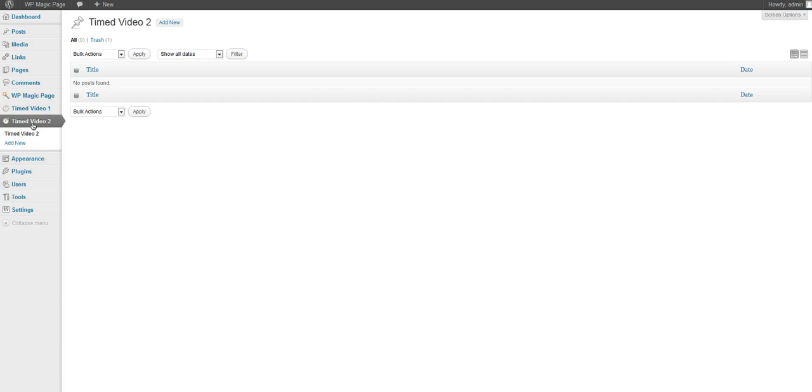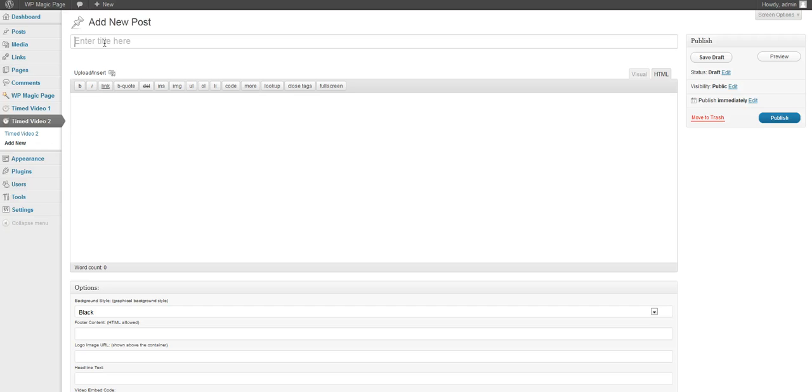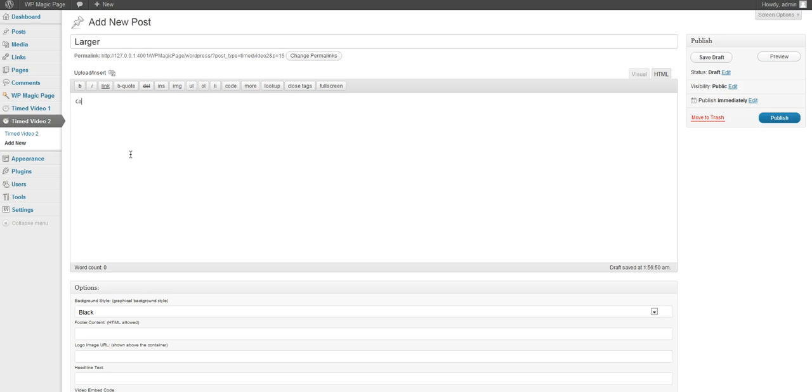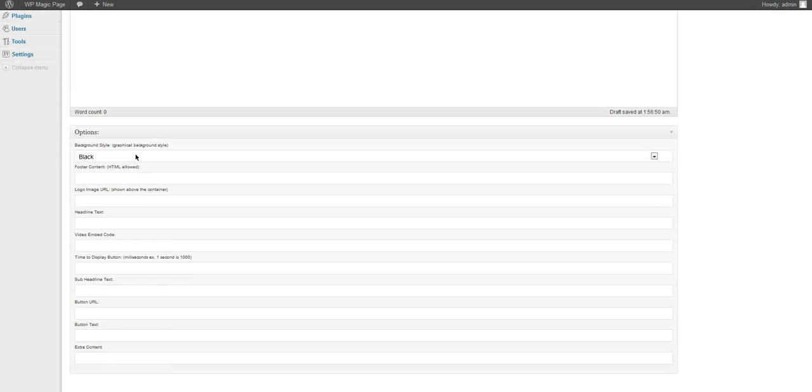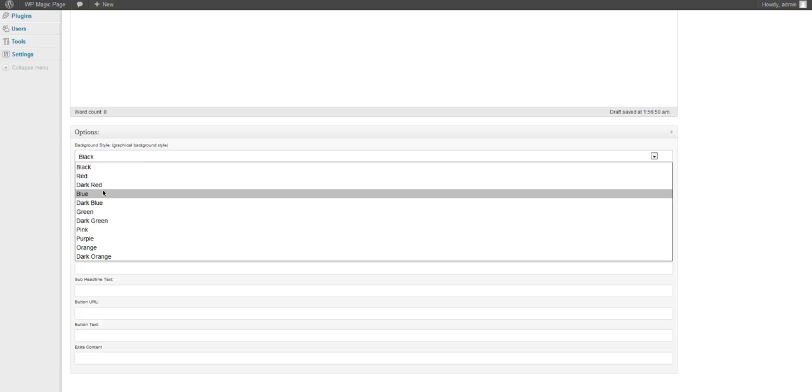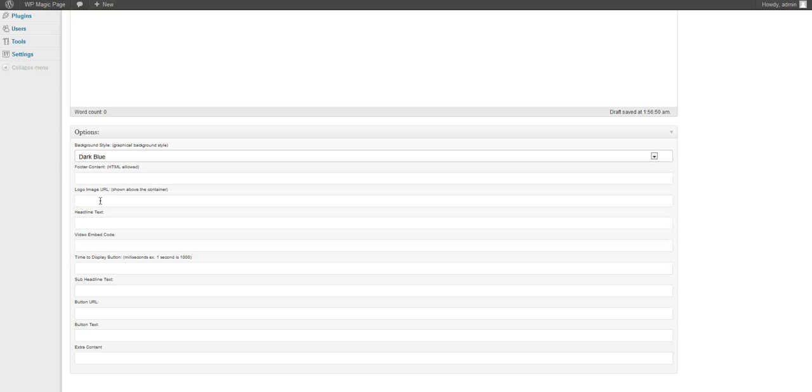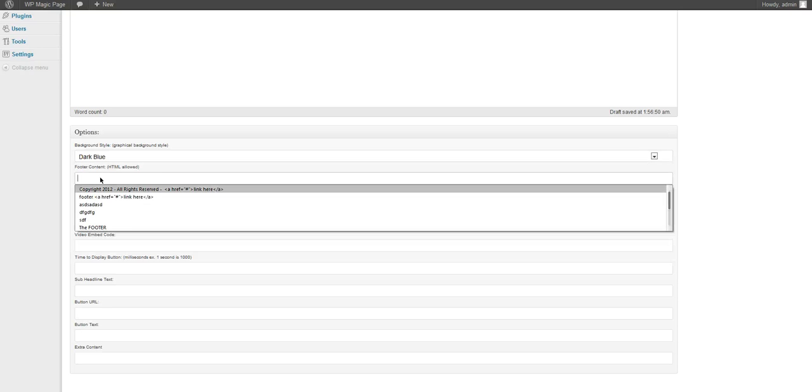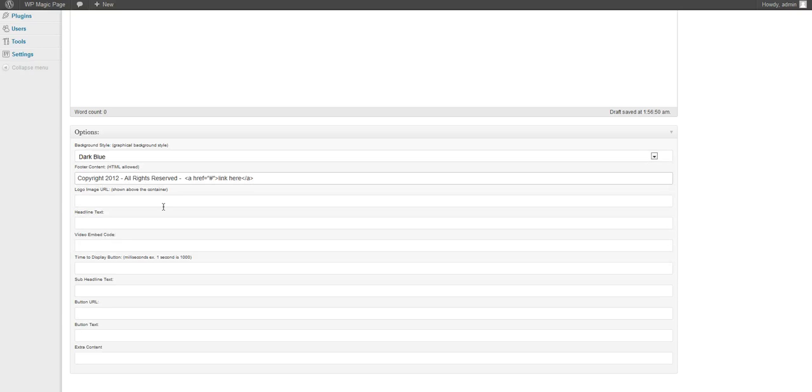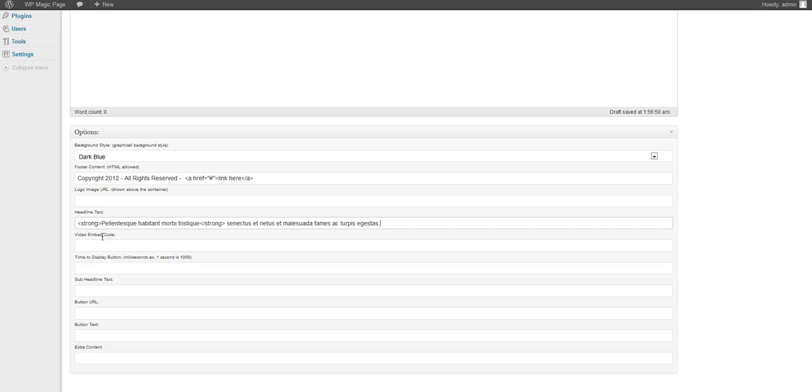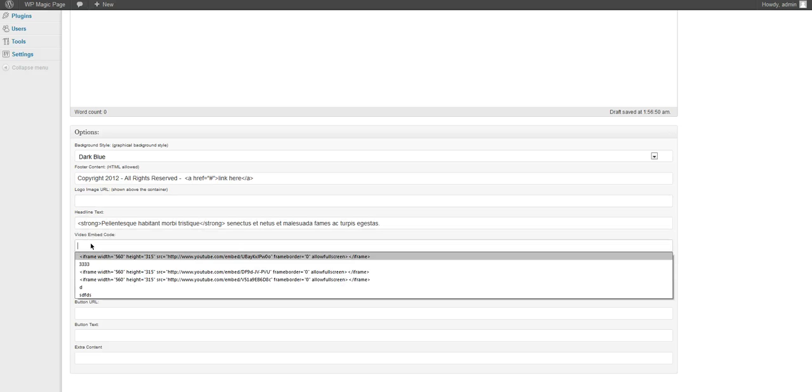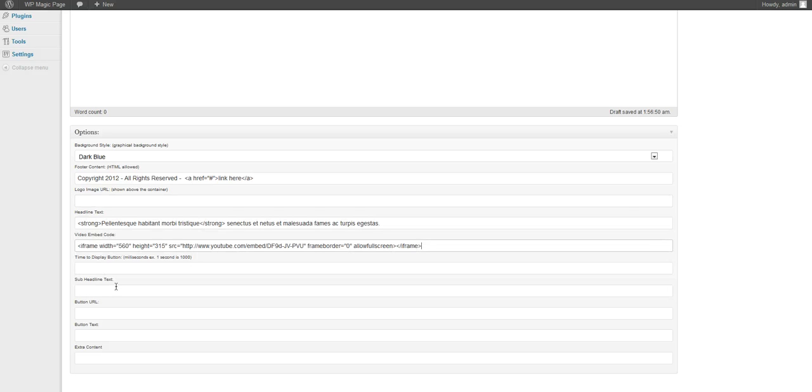If you have Time Video 2, which is a slightly larger version with some content here, it's the same thing with the background color. Let's go ahead and choose dark blue, our footer content, and then a headline and embed code right here.